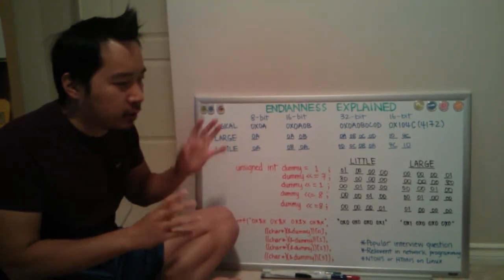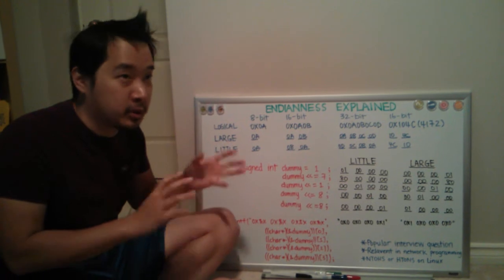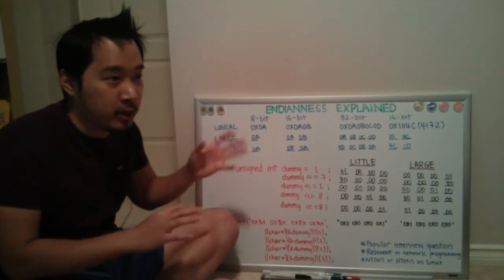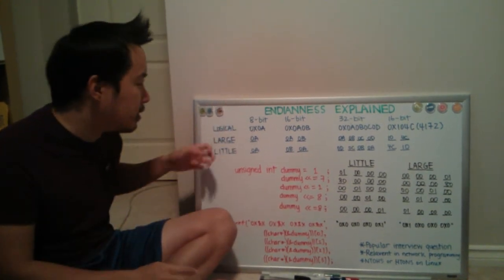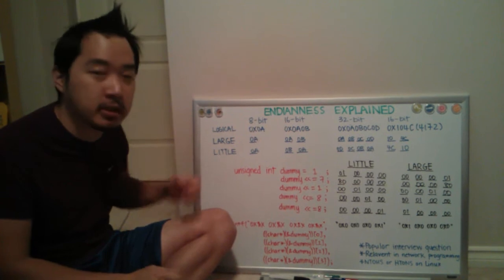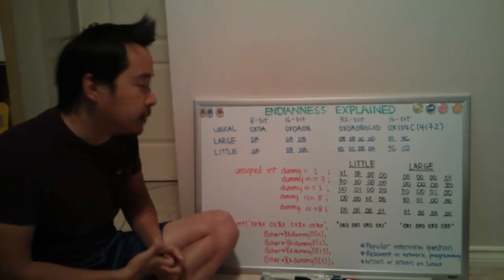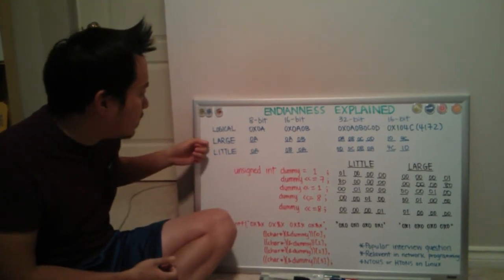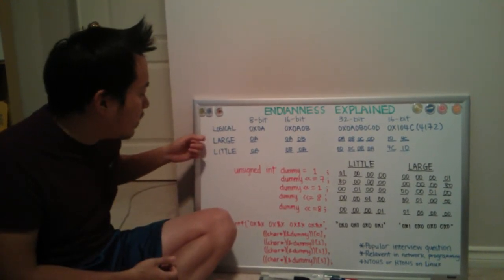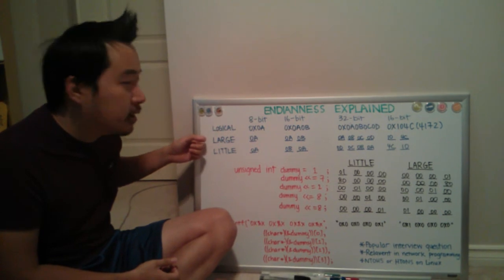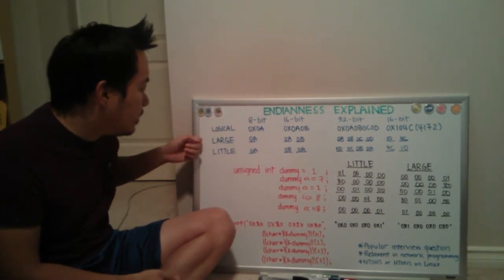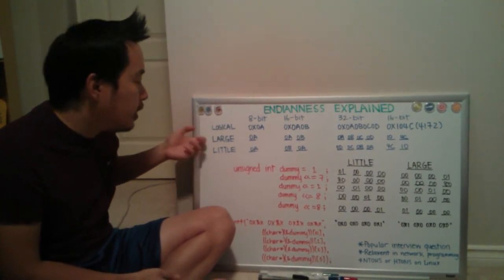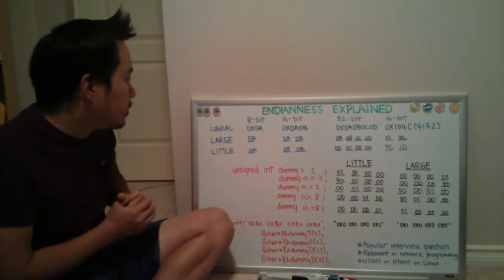I believe you can flash a different version of the kernel or something to get it to run at a different Endianness, but the default Debian distribution runs in little Endian. And large Endianness, or network byte order Endianness, is the other way to represent the value.